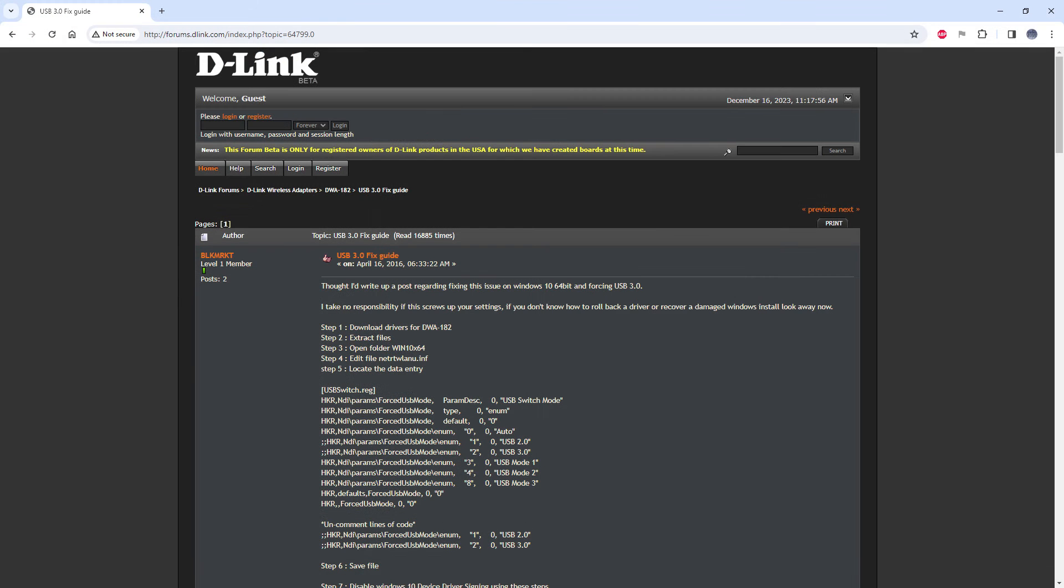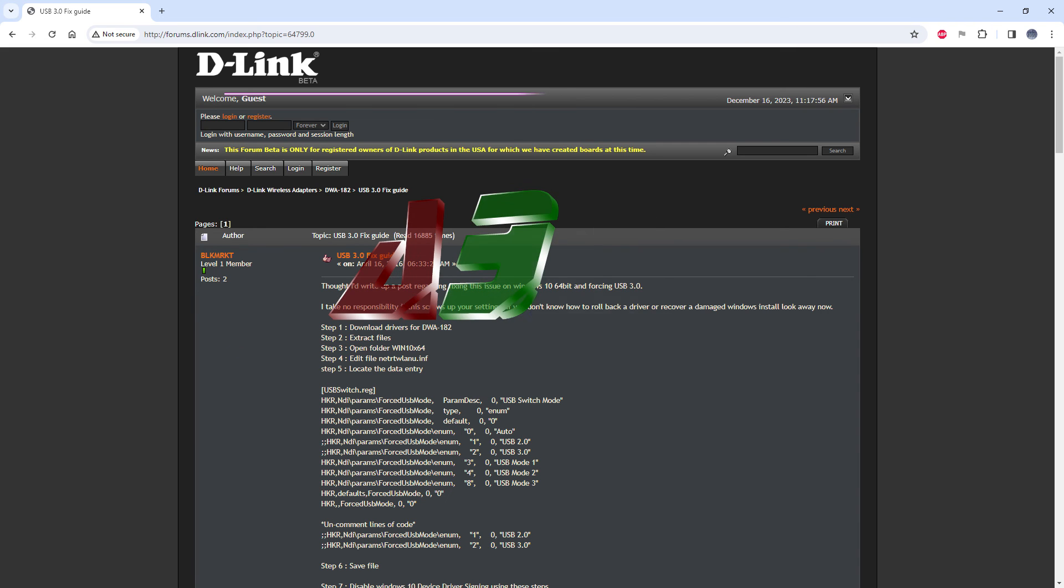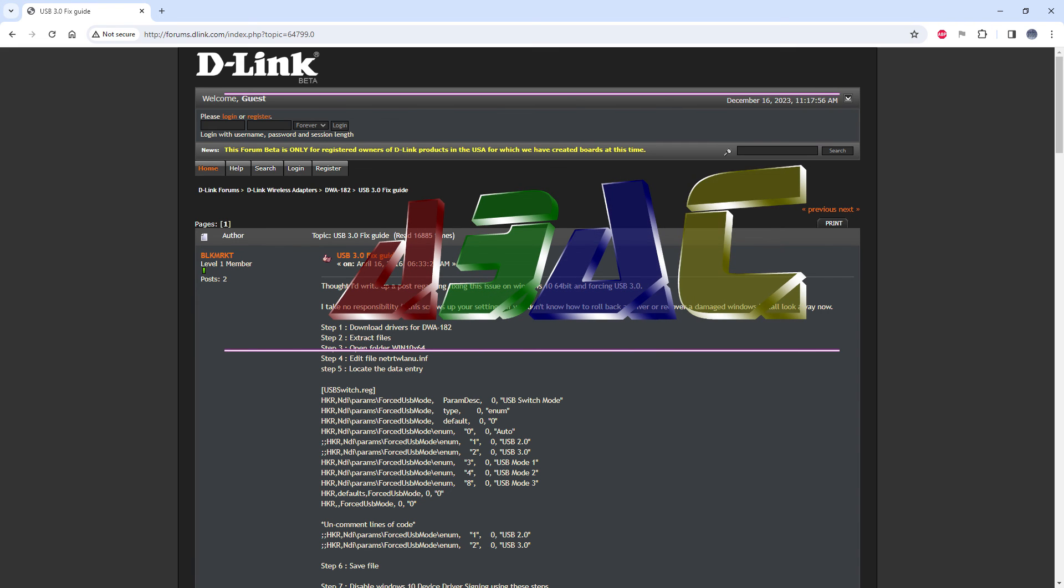I should give some credit to this old D-Link forum post which shows the location of the settings within the driver and made me think that there might be something in the registry worth digging out. I hope someone finds this useful, thanks for watching.